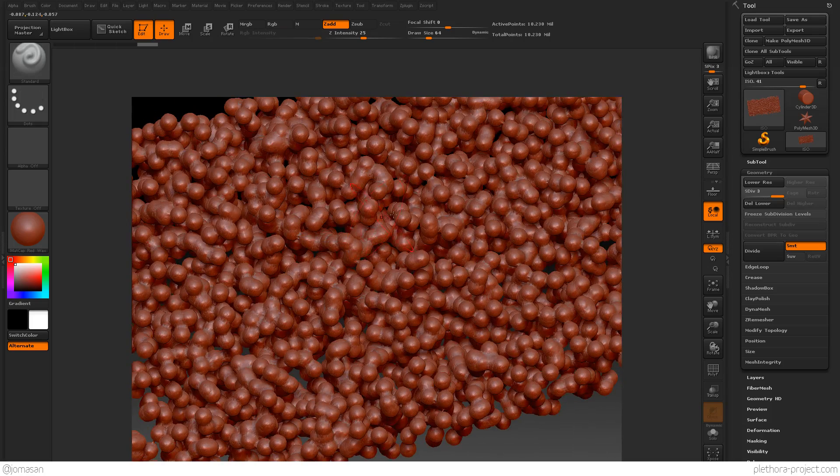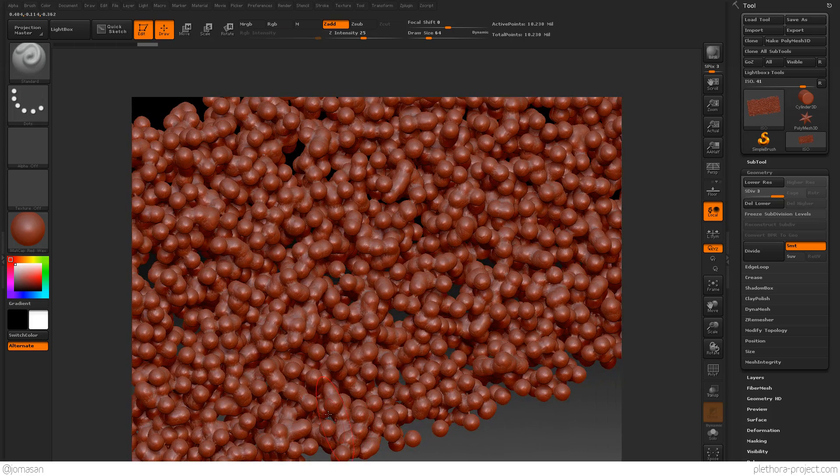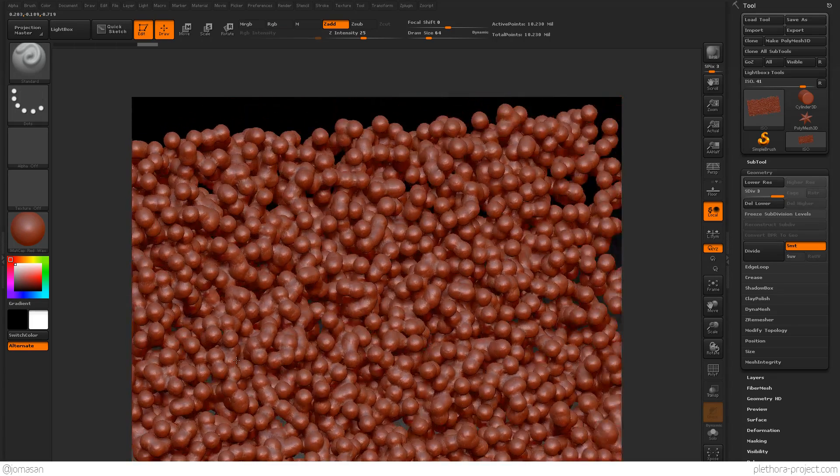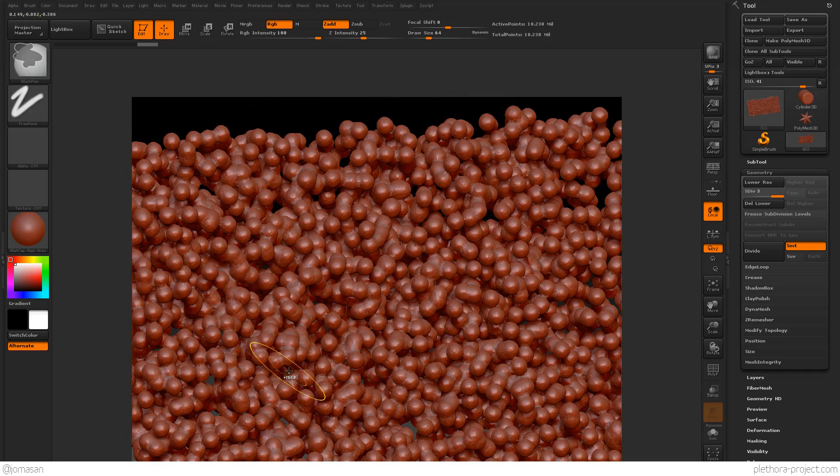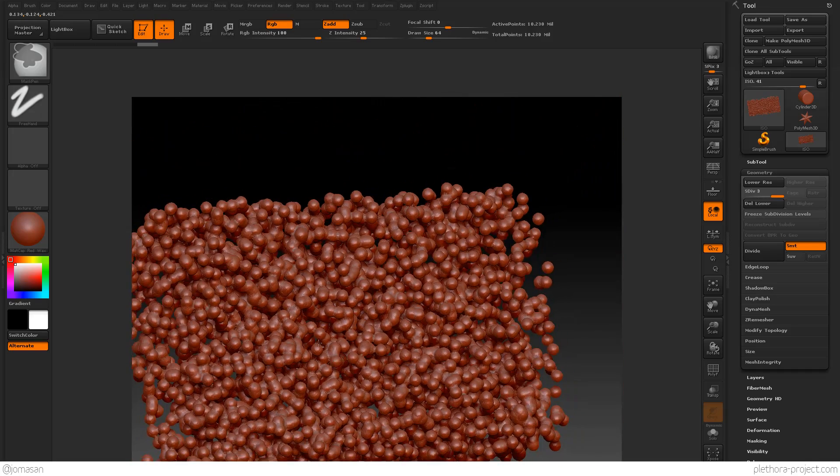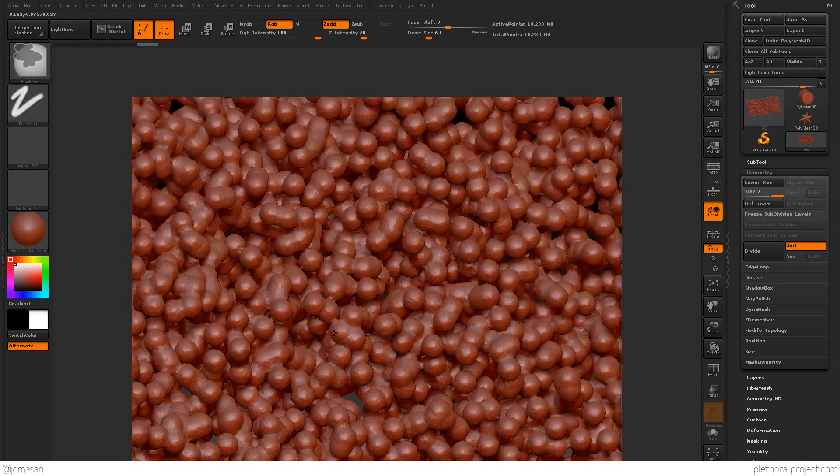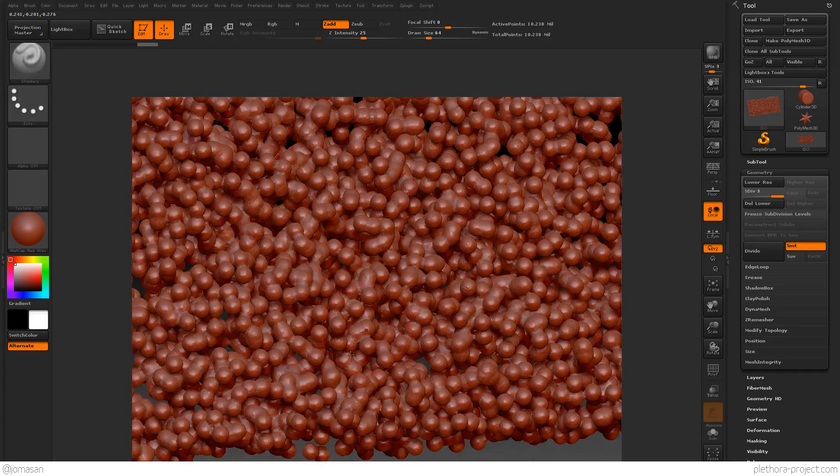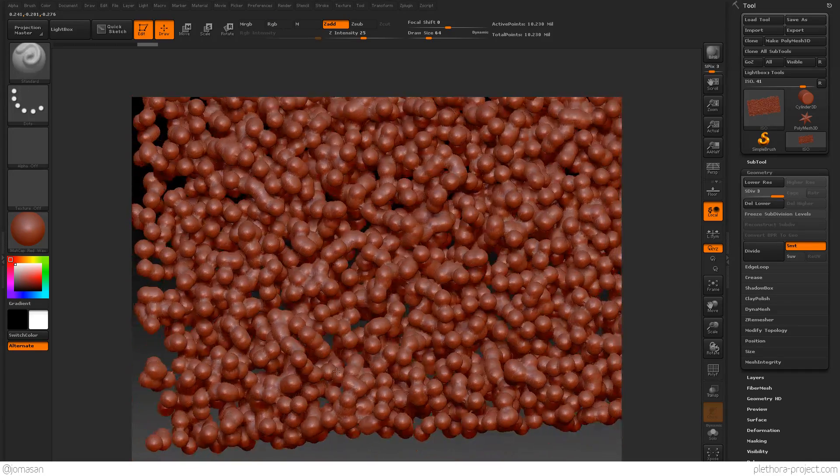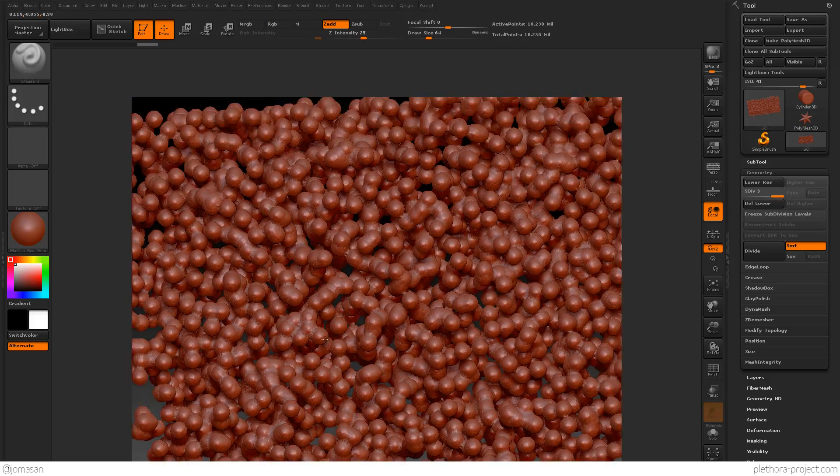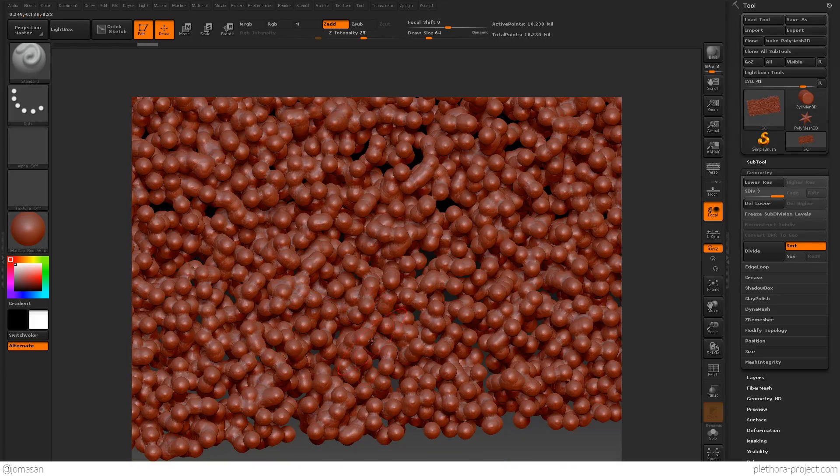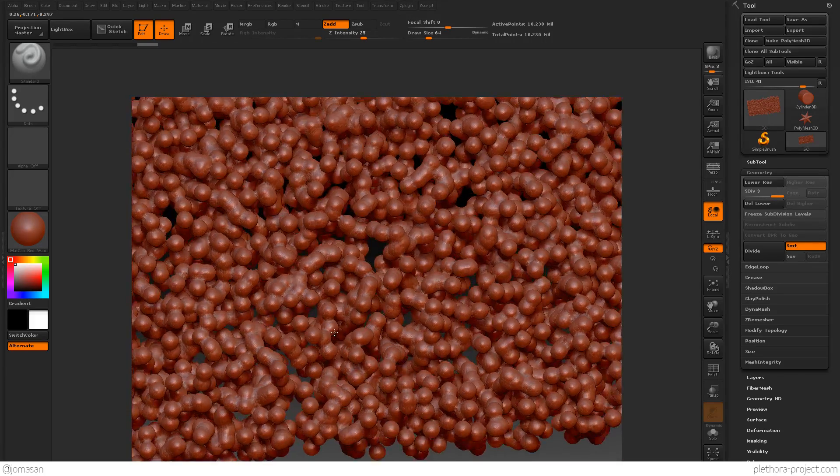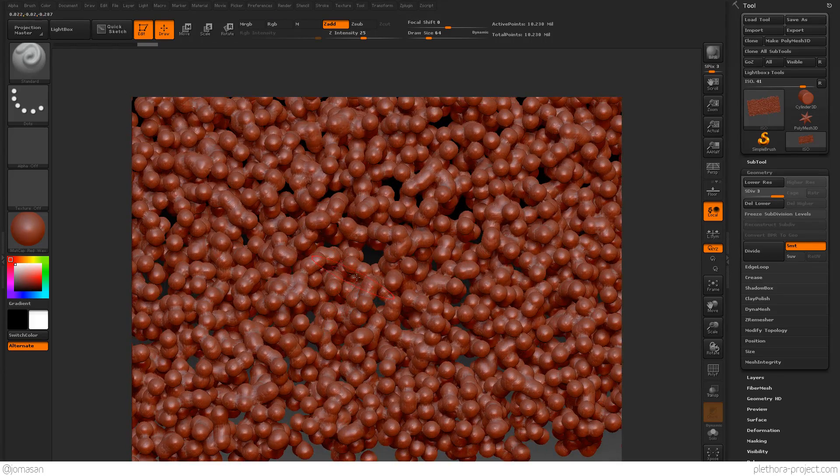So, obviously, you're multiplying the number of edges and vertices, I mean faces, as you're doing this. So, when you export it back, if you do so, it's going to be very heavy.